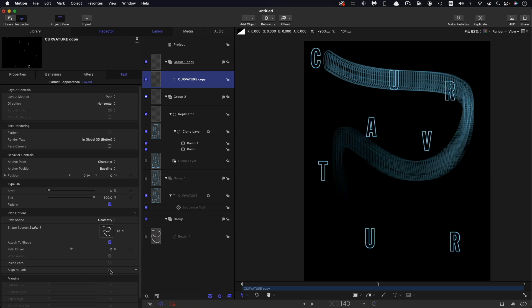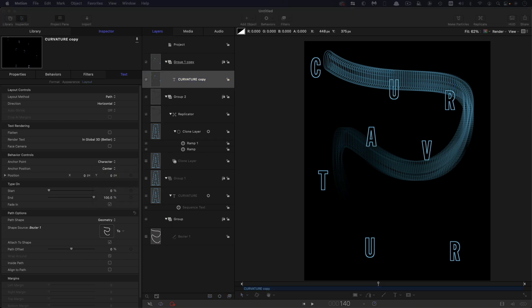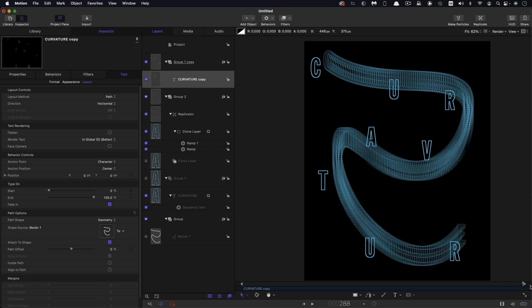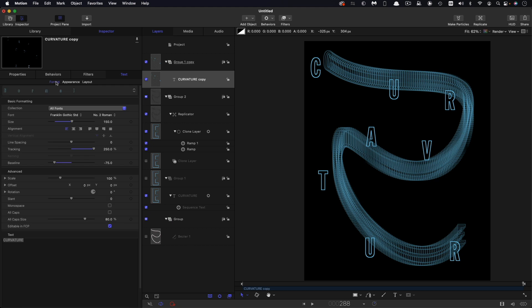So that's already starting to look a bit better. We also need to come in to the behavior controls here and for the anchor position we need to select center. So we're still not correctly lined up. Let's come to the end just so we can see it in full context. Let's come back over to format and we don't actually now want a baseline offset. So let's set that to zero.